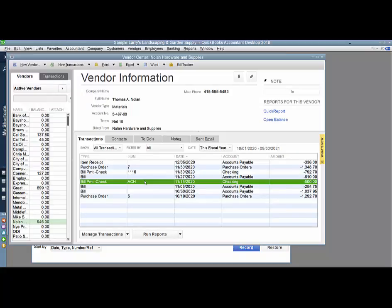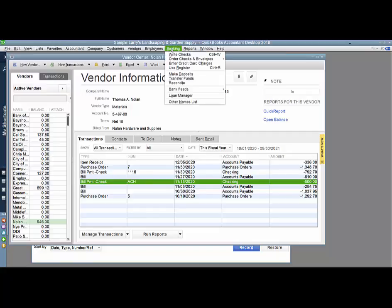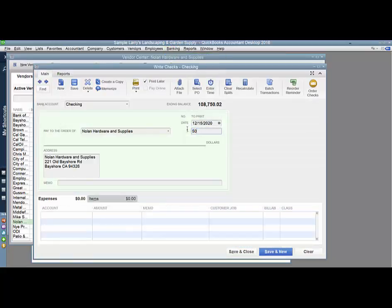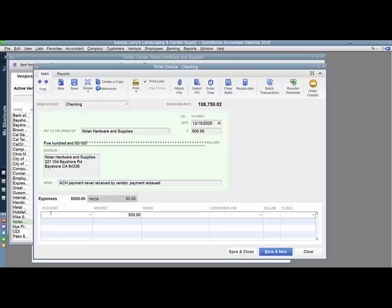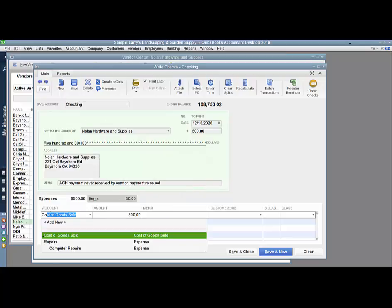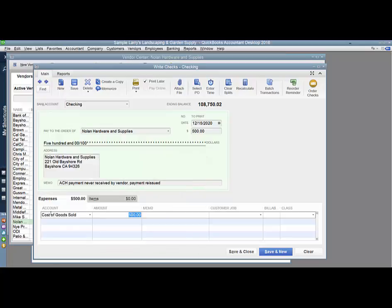So what I'm going to do is cut them a check for the $500 in my current month, which in this example is December. The check amount is going to be for $500, and I am going to put in the memo the reason why I'm cutting this check. I know that the original check was written for a cost-of-goods-sold account, so that's what this check is going to be for.